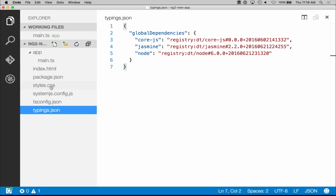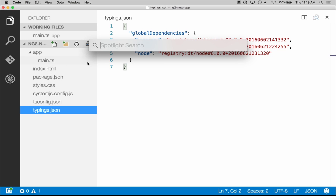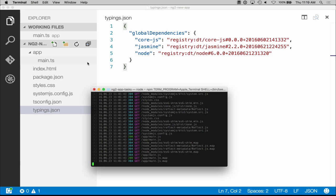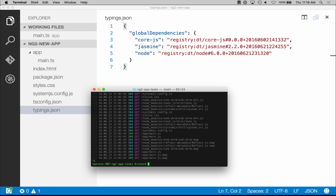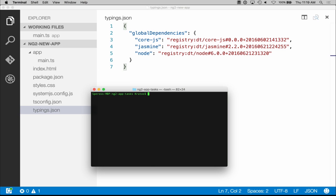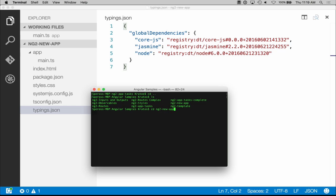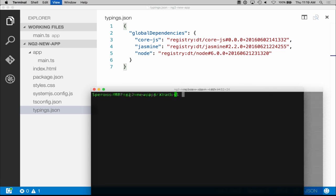So now once you have all of this there, the next step is to install it. So let's go to it real quick. Okay, so here we are. Let's clear this, make this a little larger.